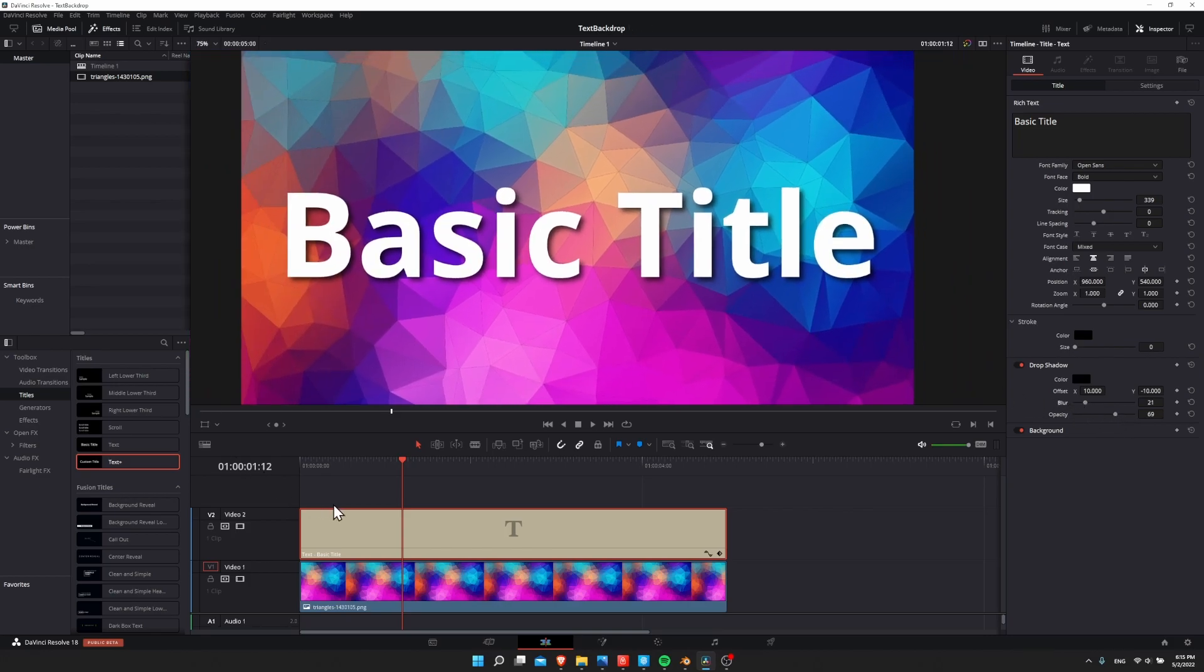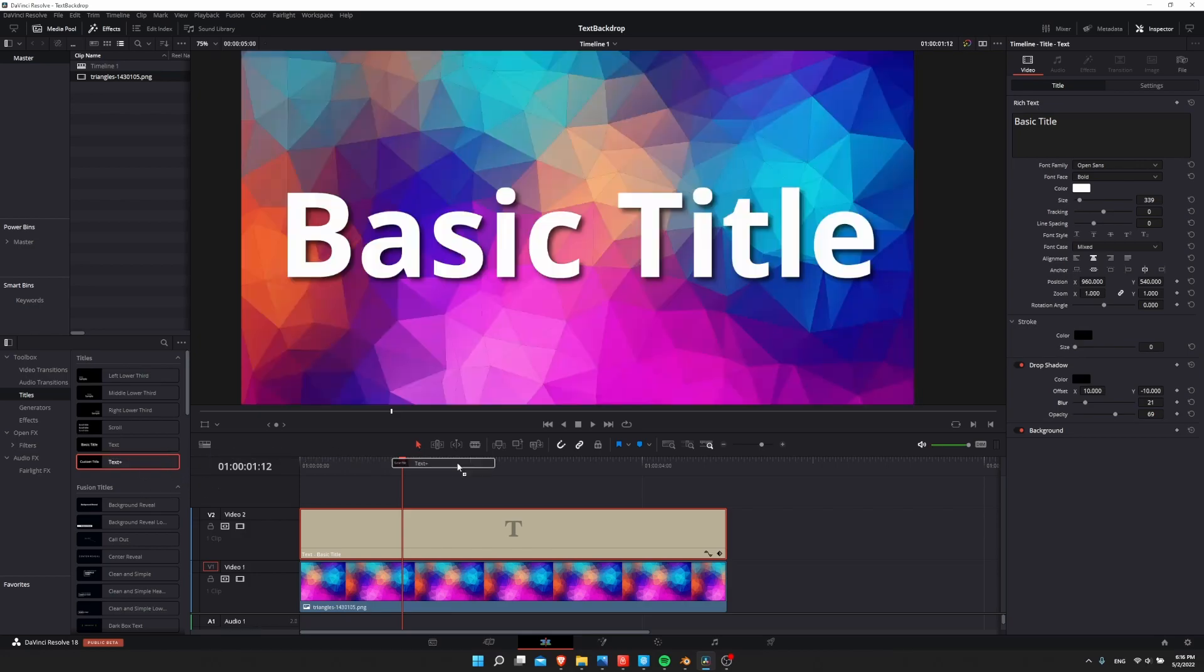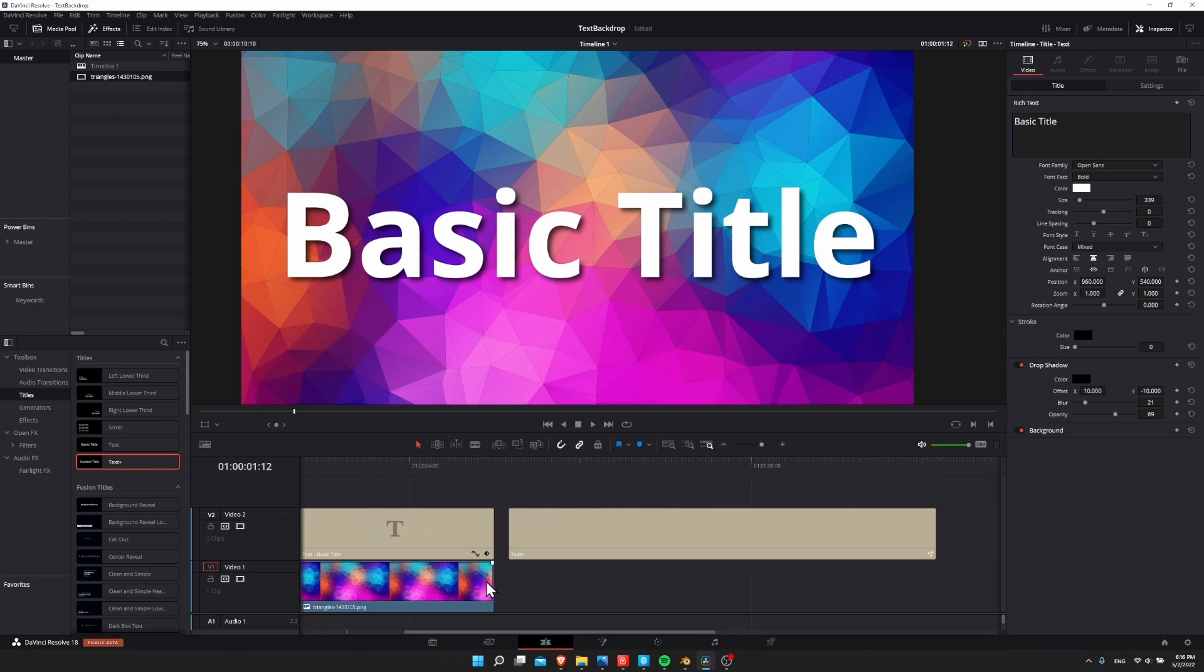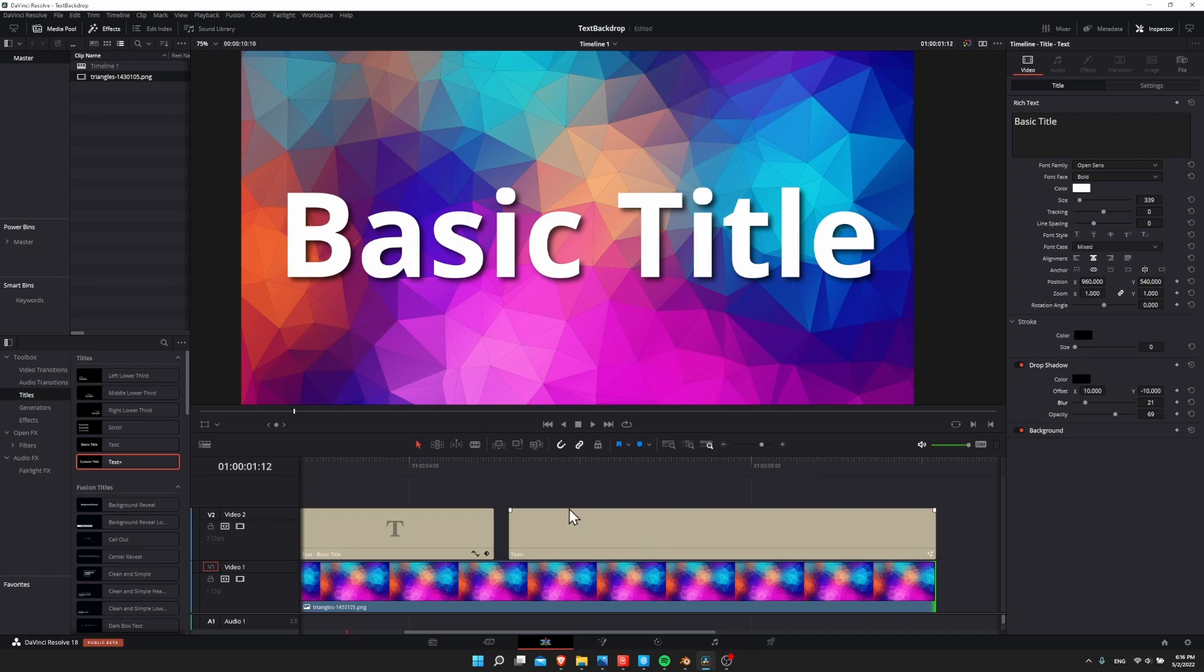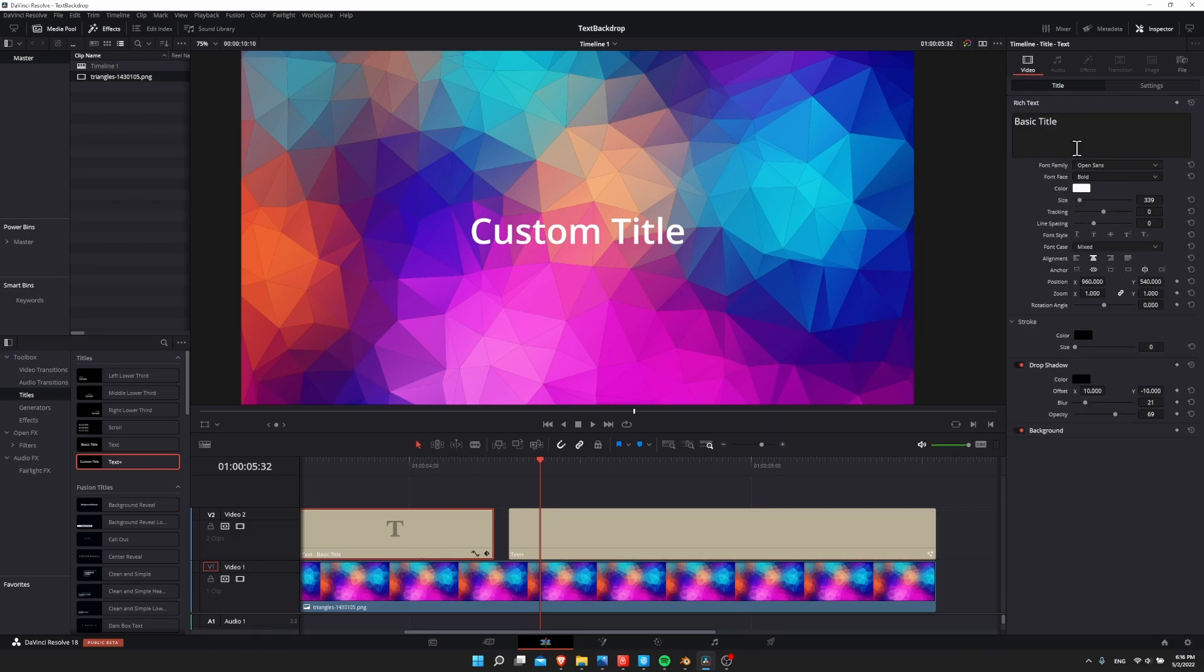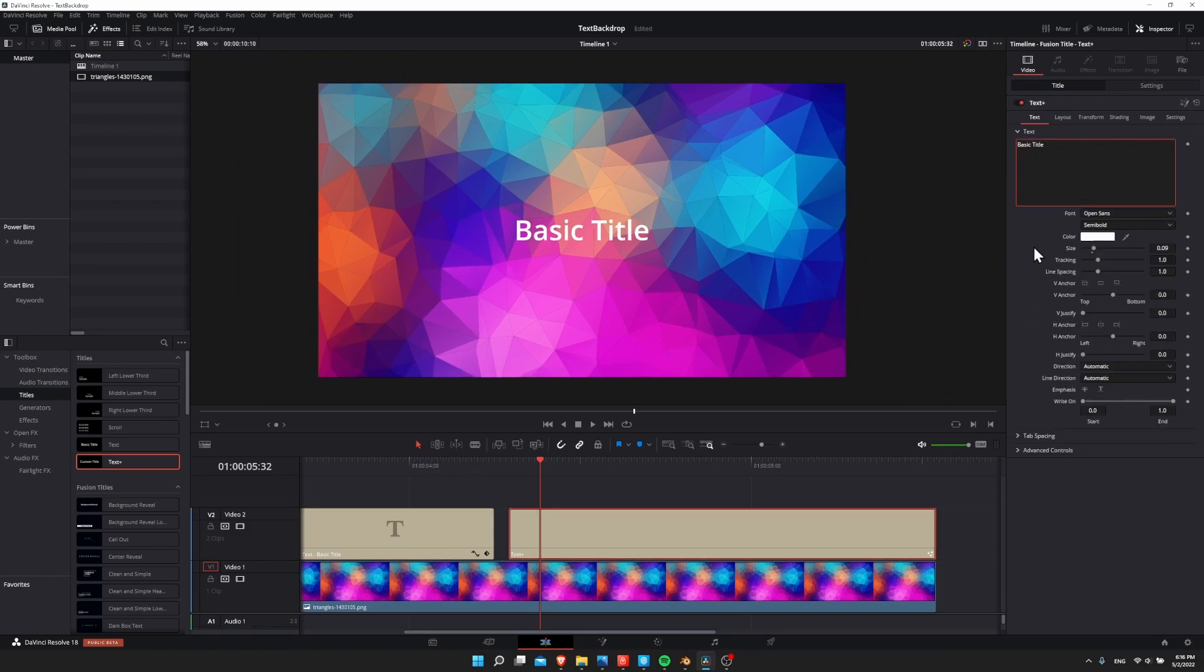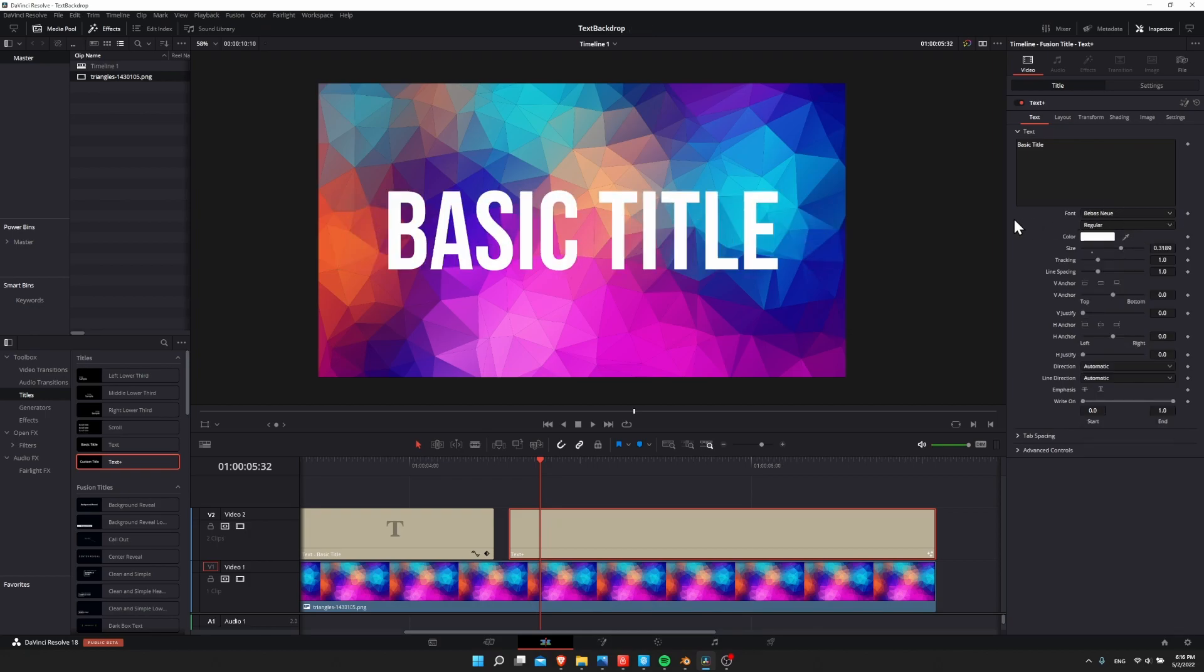So those would be the standard settings on a text title. But you may be wondering if you switch to a text plus, or one of the fusion titles that generally build off of a text plus title, how do you add this stroke or the drop shadow there? So let's add a text plus onto the timeline. And I'm going to expand this bottom background so that it will still be there for the part of the timeline where this is at. So let's take our text plus title. I'll just copy and paste the text from the first one. And let's increase the size so it's visible on our screen. And I'll change the font to baby snowy.